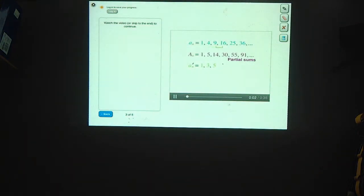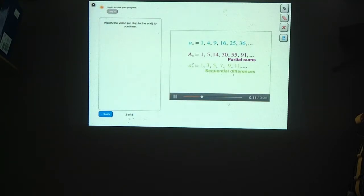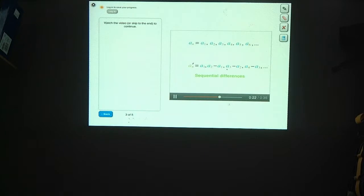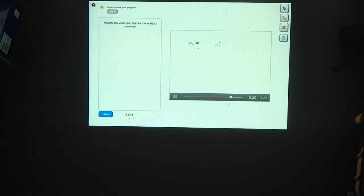16 minus 9 is 7, 25 minus 16 is 9, and 36 minus 25 is 11. These terms are known as the sequential differences of the original series. So for any series a1, a2, a3, a4, and so on, the sequential differences are a1, a2 minus a1, a3 minus a2, a4 minus a3, and so on. So if you have a sequence where the nth term is n squared, can you find a formula that will give you the nth sequential difference?